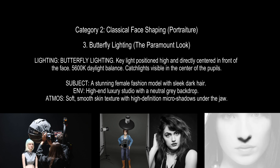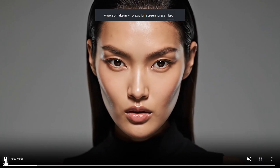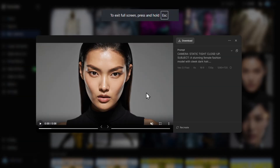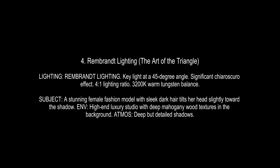The Paramount look is a classic technique where a single key light is placed directly in front and slightly above the subject, creating a small symmetrical butterfly-shaped shadow directly beneath the nose and emphasizing cheekbones. Look at the video closely and you'll notice that butterfly effect appearing under the nose, exactly like butterfly wings. You can also see how emphasized her cheekbones are.